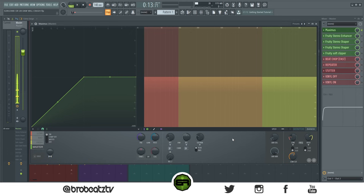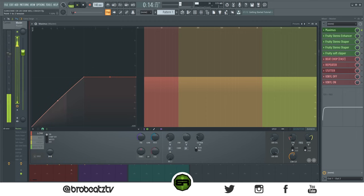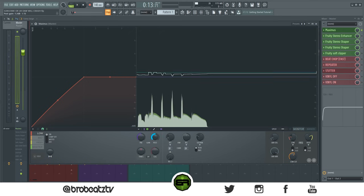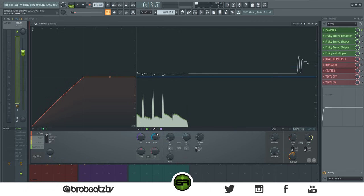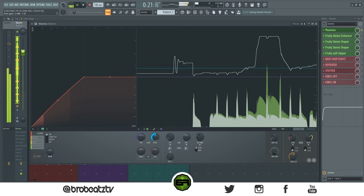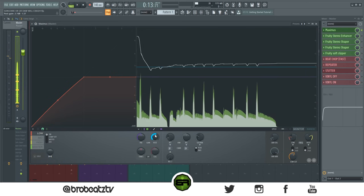Now go to the low end and with the compressors, boost them up just a little bit — this is all preference, you can boost a lot to really shape the sound. Go back to Monitor and then boost the post as well, adjusting it to where you like it.